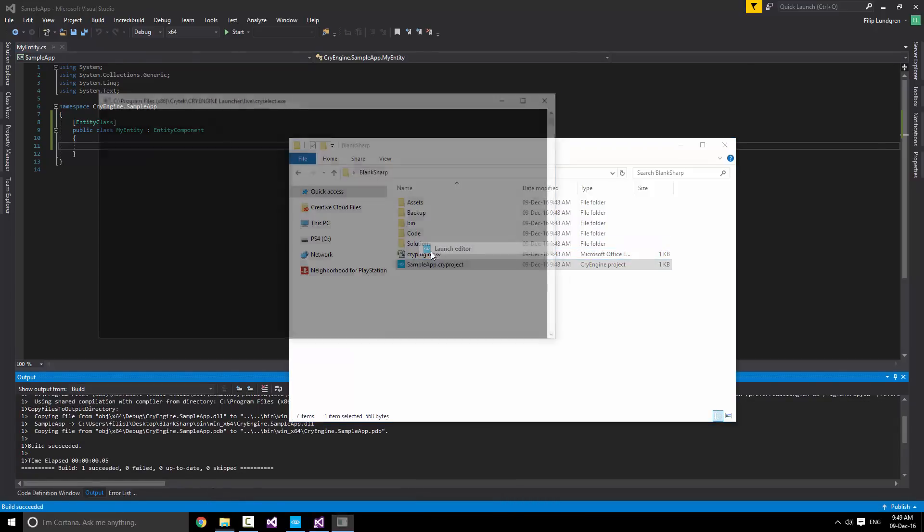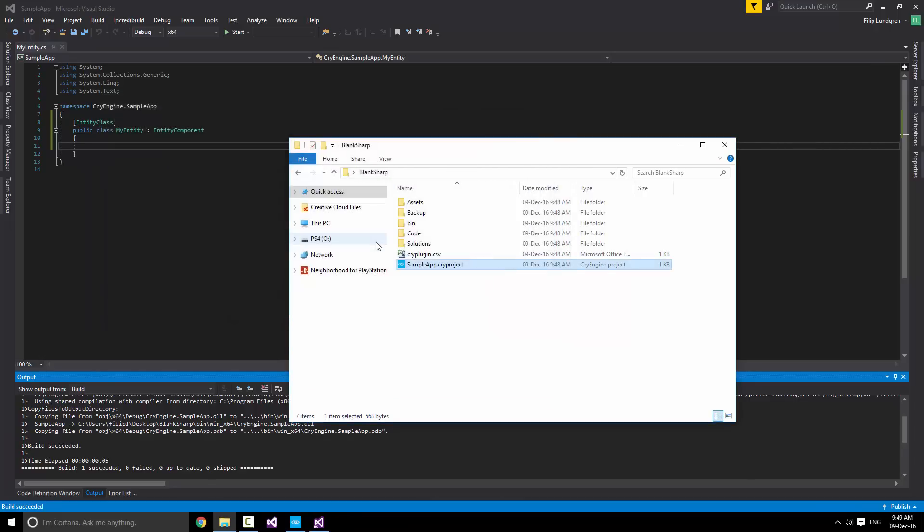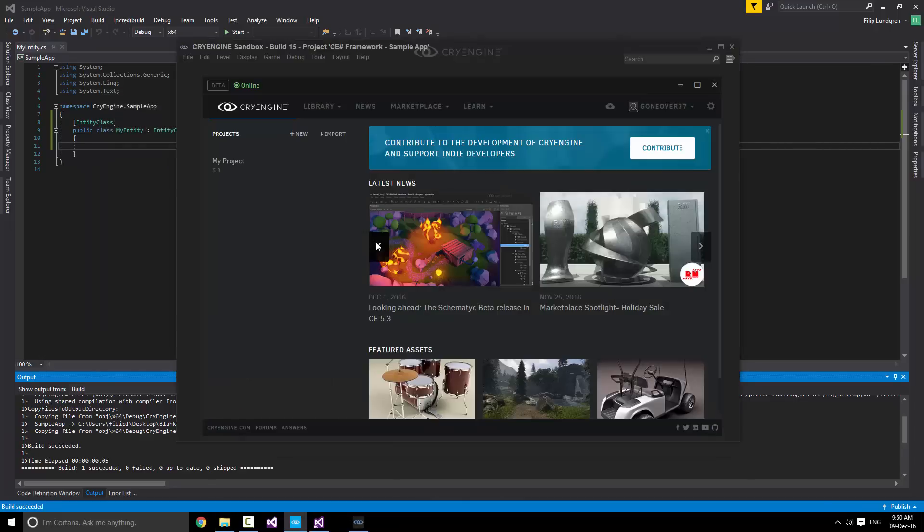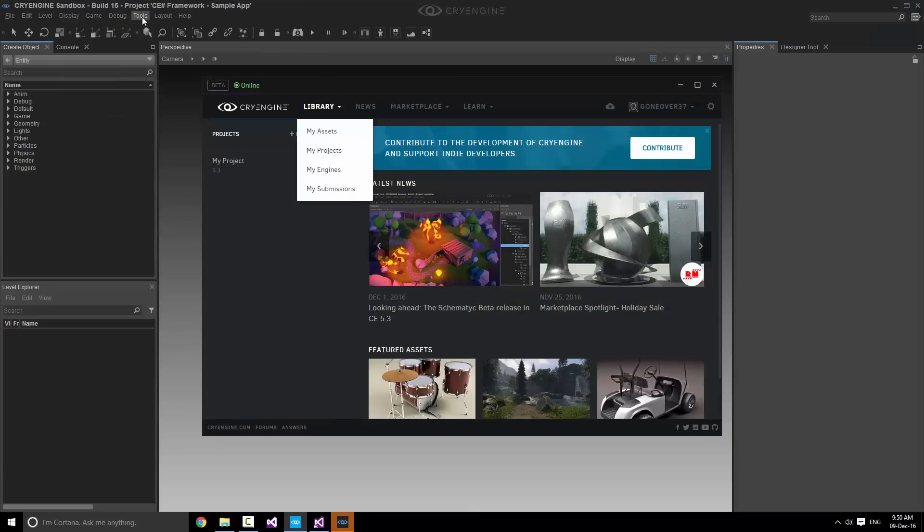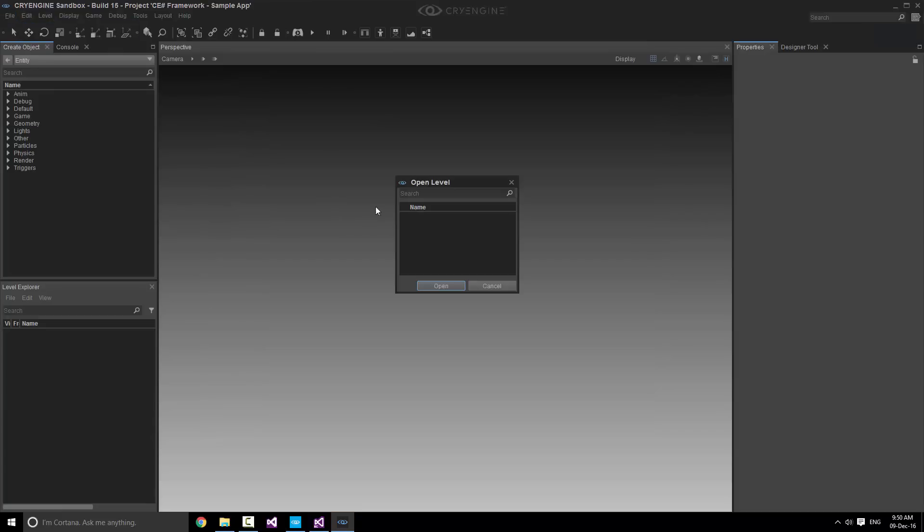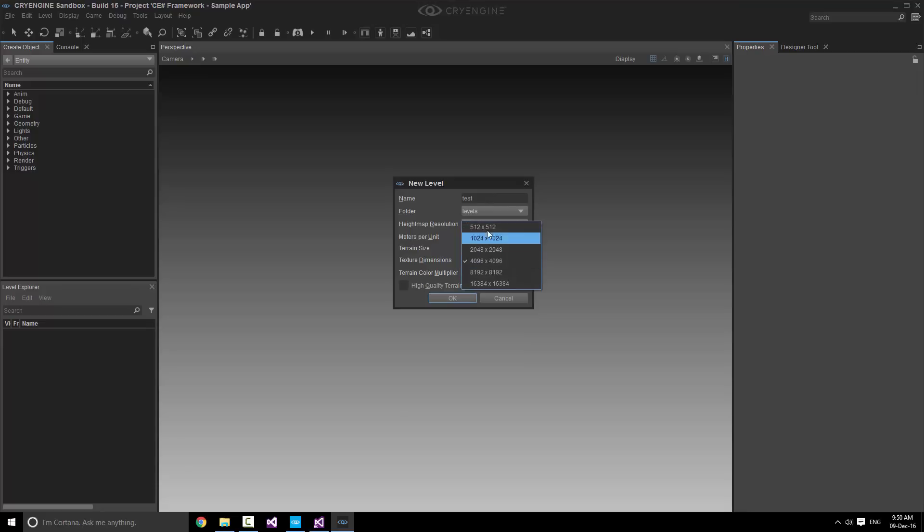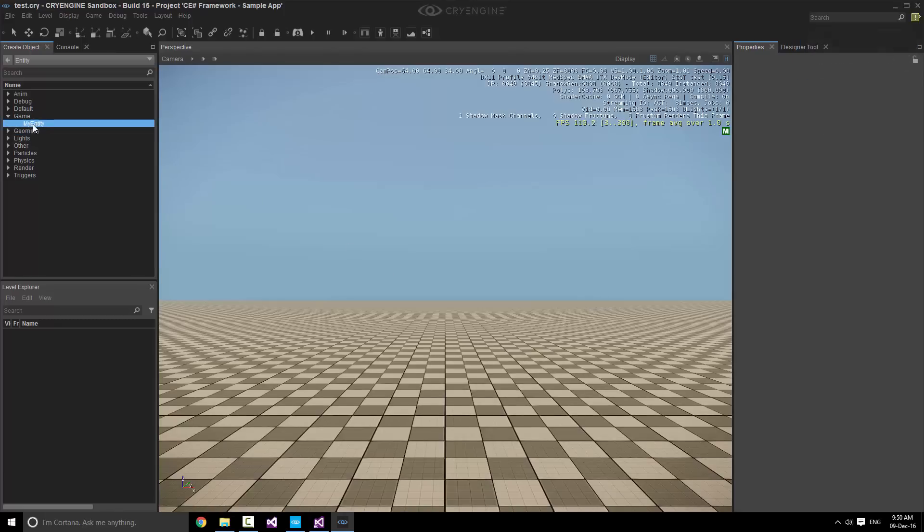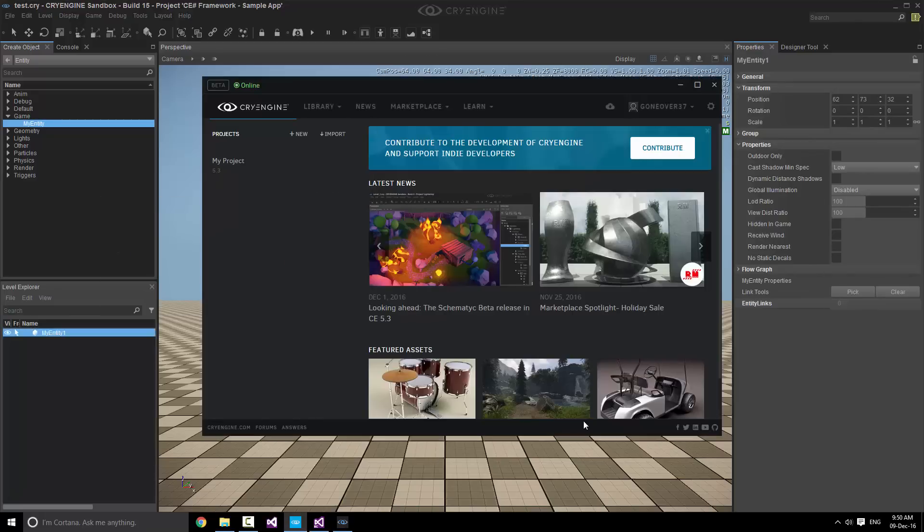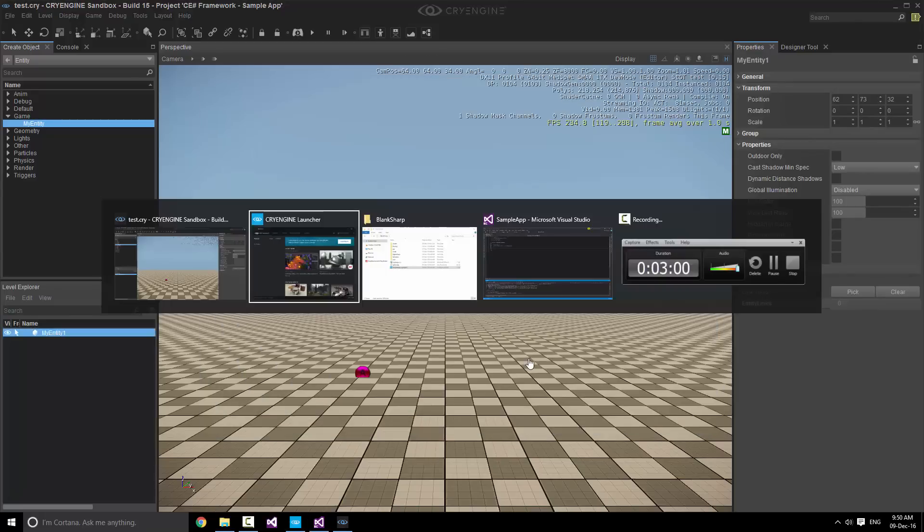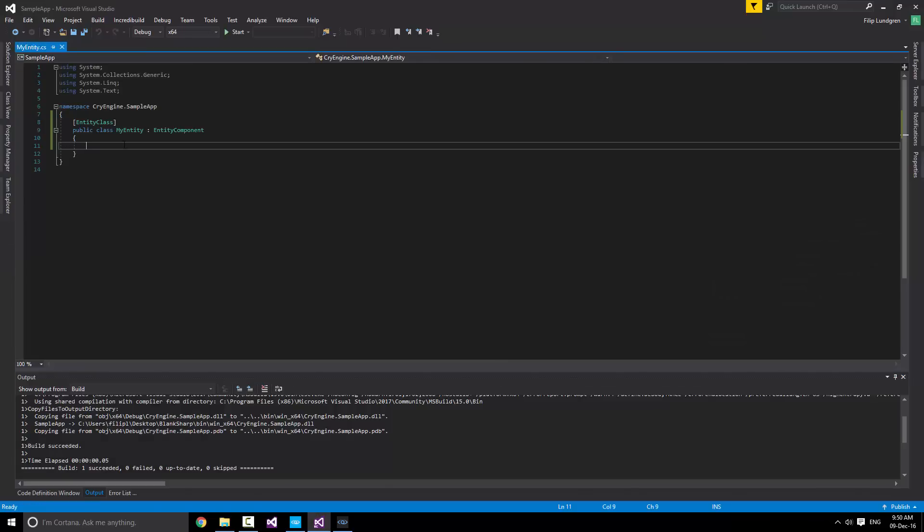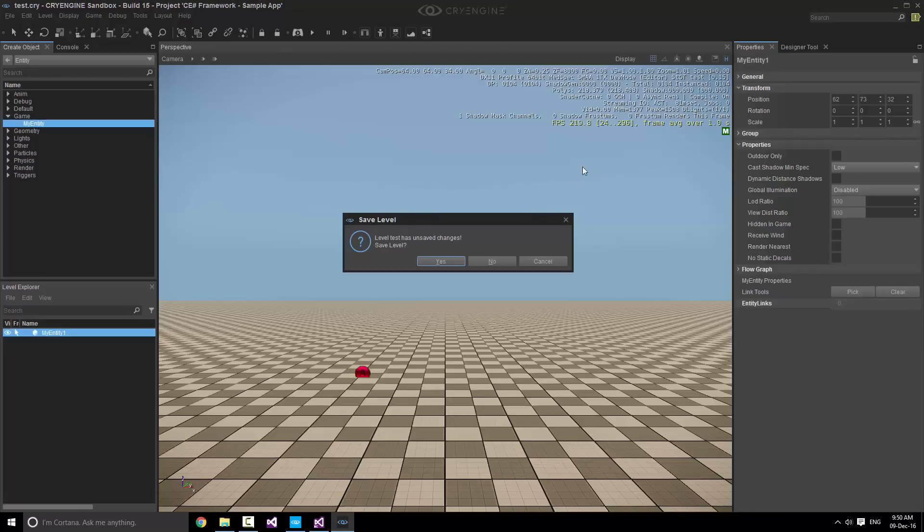Try starting the Sandbox. Load a level quickly. Let's just reduce the height map, we don't really need anything special. And see that our Entity is under the MyEntityCategory. Now, there are no properties or any specific logic to this entity component at all, since it's completely blank. But this is all we need to get a blank entity in C-sharp, straight into Sandbox and the game.